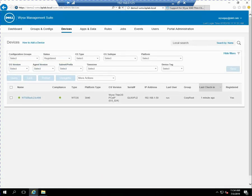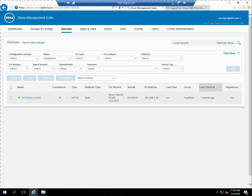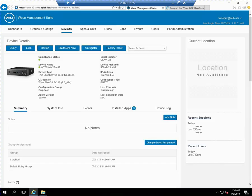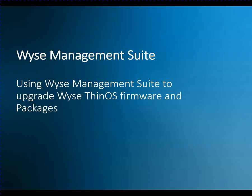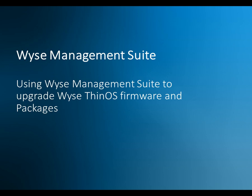And on the devices view, we can see that same information. It's reflected here. In more details here, we can see the OS version that is applied. So hopefully this video was helpful to you on how to use the wise management suite to upgrade the firmware of a wise ThinOS client and also how to install and upgrade packages. Thank you and have a good day.